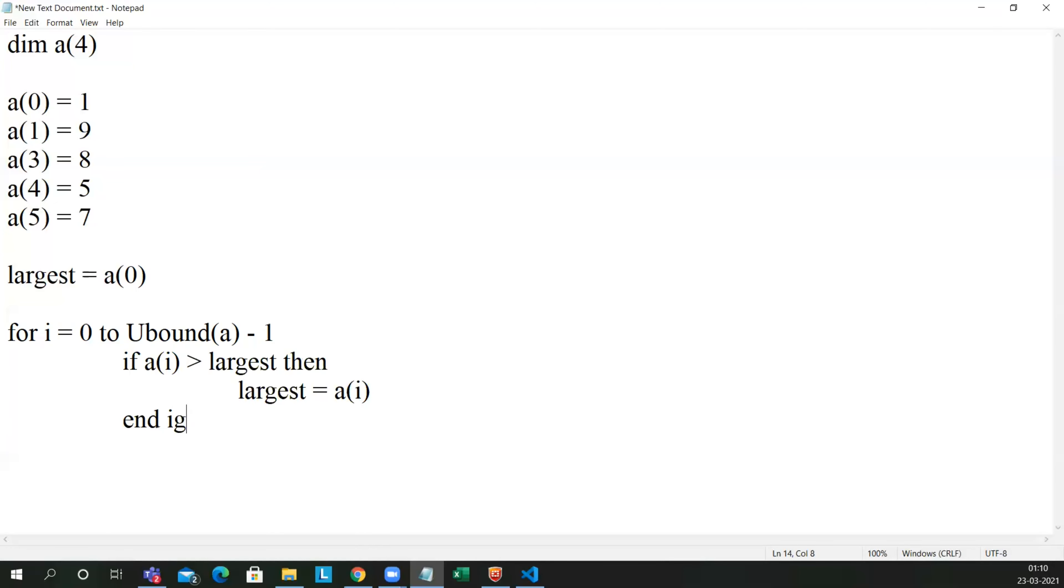Let me end it in the if condition. Now let me end the loop. Now I'll do a message box of the largest.